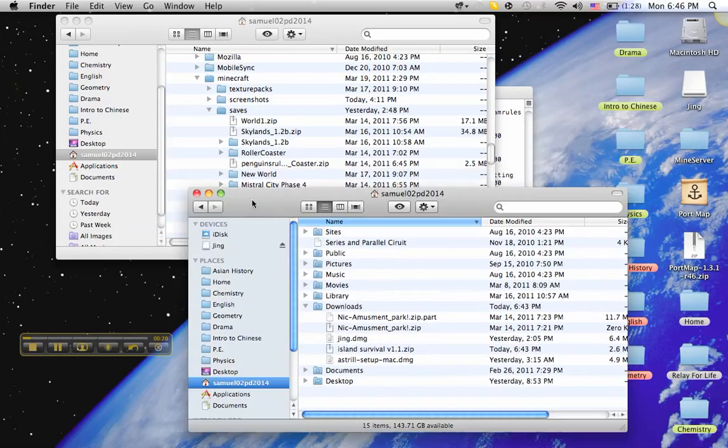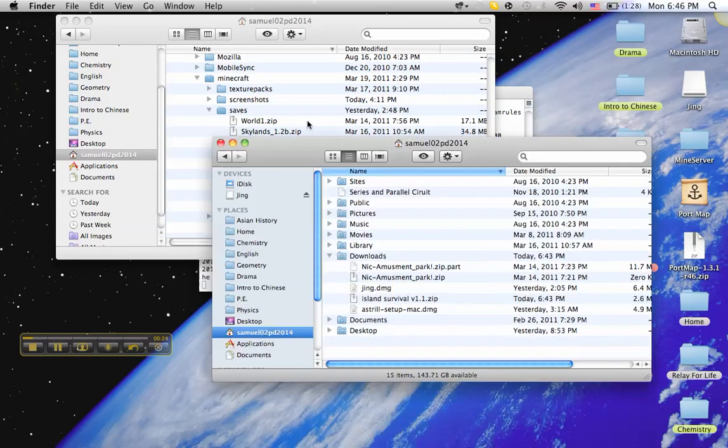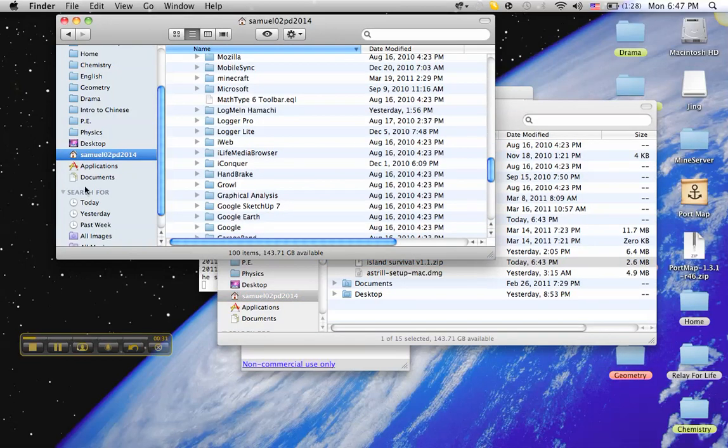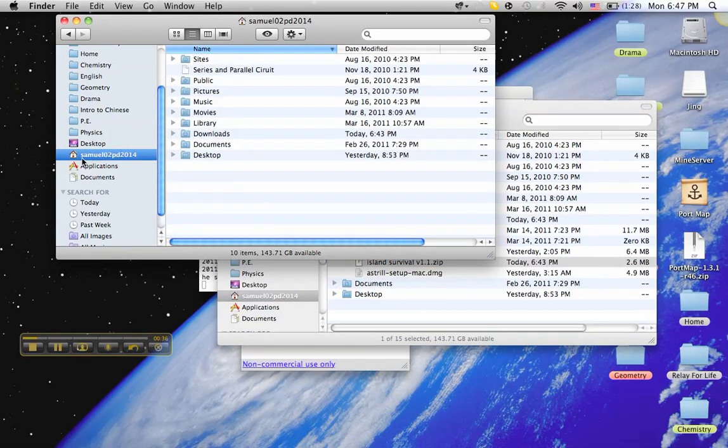Okay, once you have it downloaded, it should show up if you're using a Mac, it should show up in your downloads folder right here. This is Island Survival. What you want to do is, here I'll show you from the beginning, you want to go into your username, mine is samuelotpd2014.